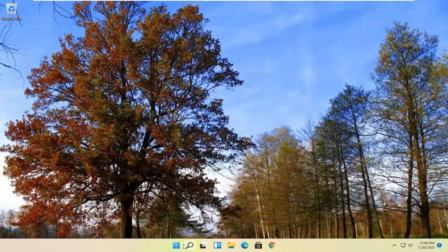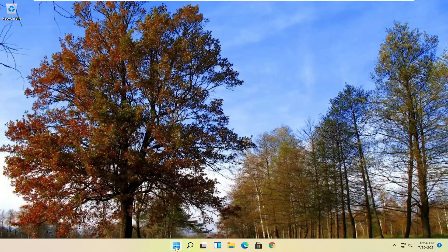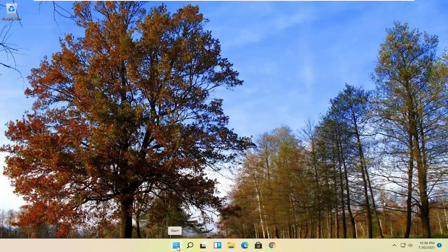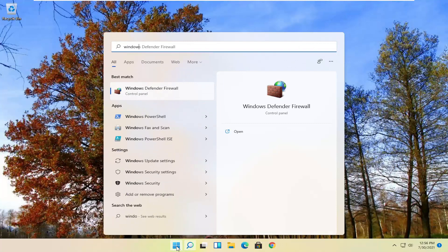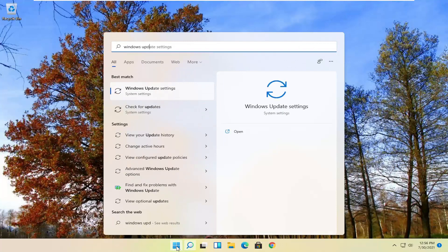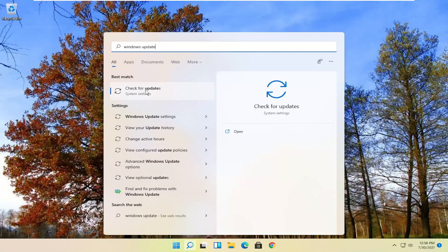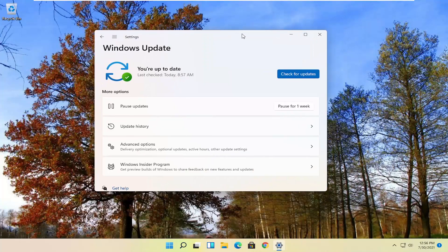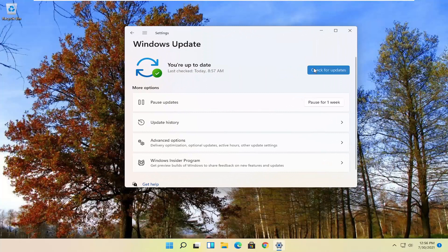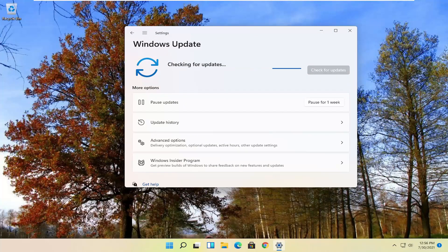So there are a couple different ways on how to do it. First thing I'd recommend doing would be to open up the start menu, type in Windows Update, and select check for updates, should be one of the best matches here. And go ahead and actually check for updates and see if there are any updates available.